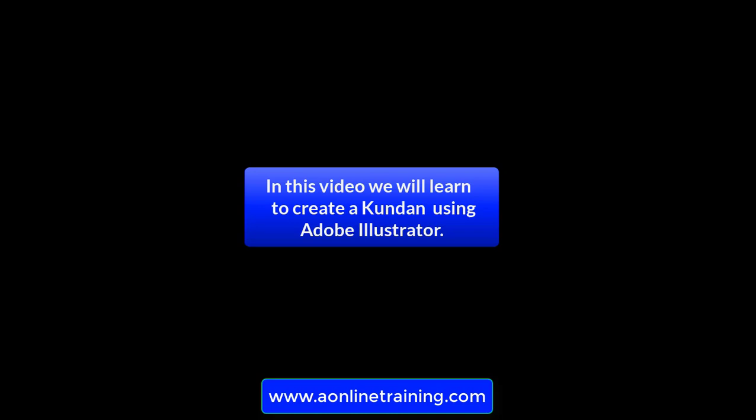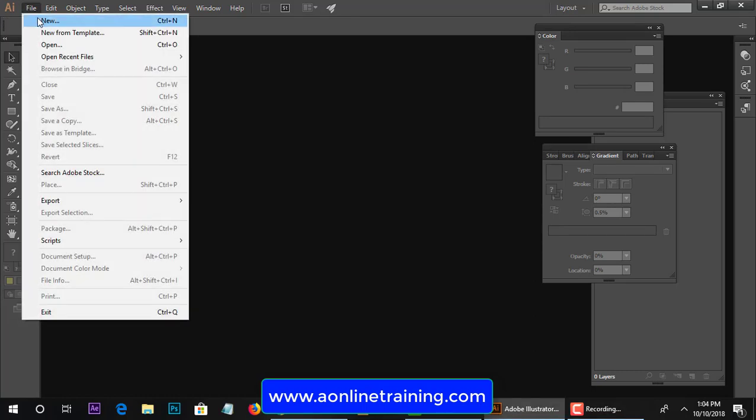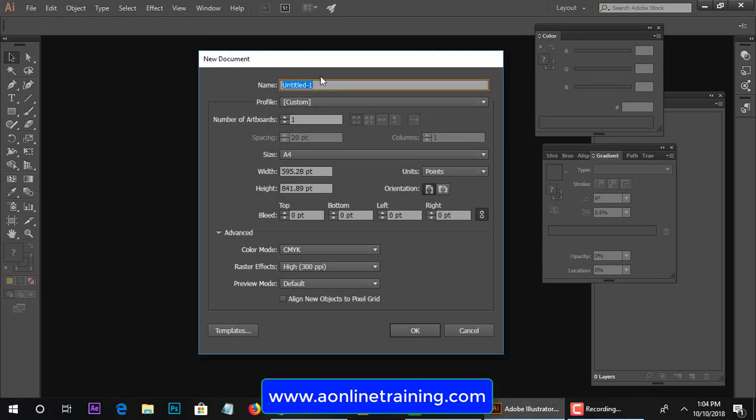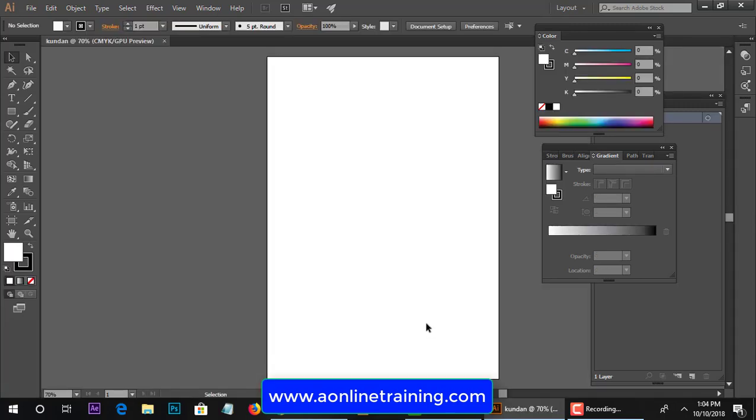Hello, welcome to aonlinetraining.com. How to make a 2D kundang quality shape. Go to File and New. Type a file name 'kundang quality', take the size of document and the same as CMYK color mode and OK. Now take a pen tool.